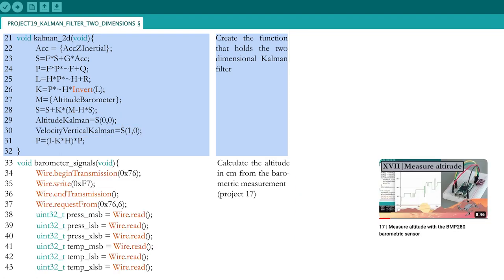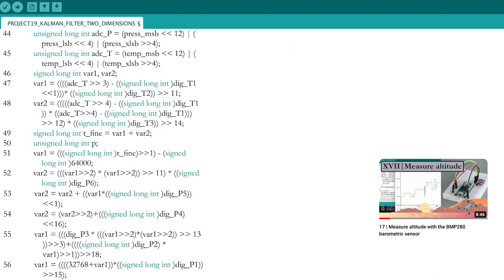Next, write a function that will extract the altitude from the barometer, as explained in part 17. Remember that the majority of the equations in this function are given by the manufacturer.